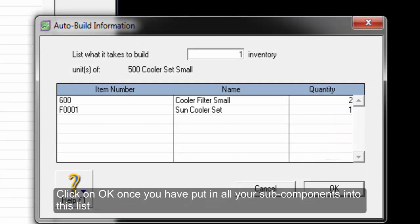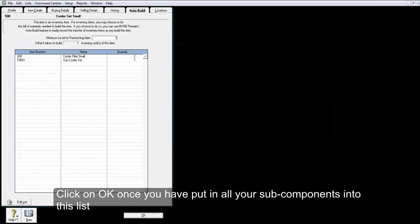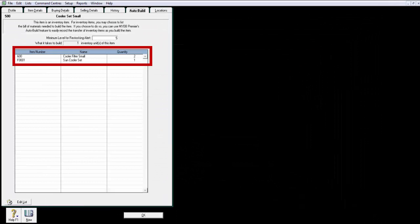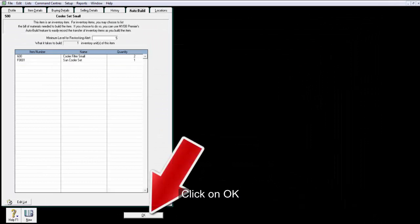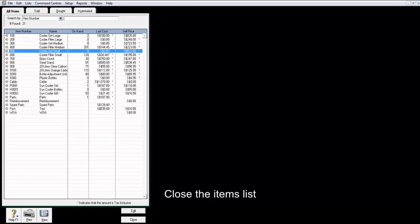Click on OK once you have put in all your subcomponents into this list. And click on OK. Close the items list.